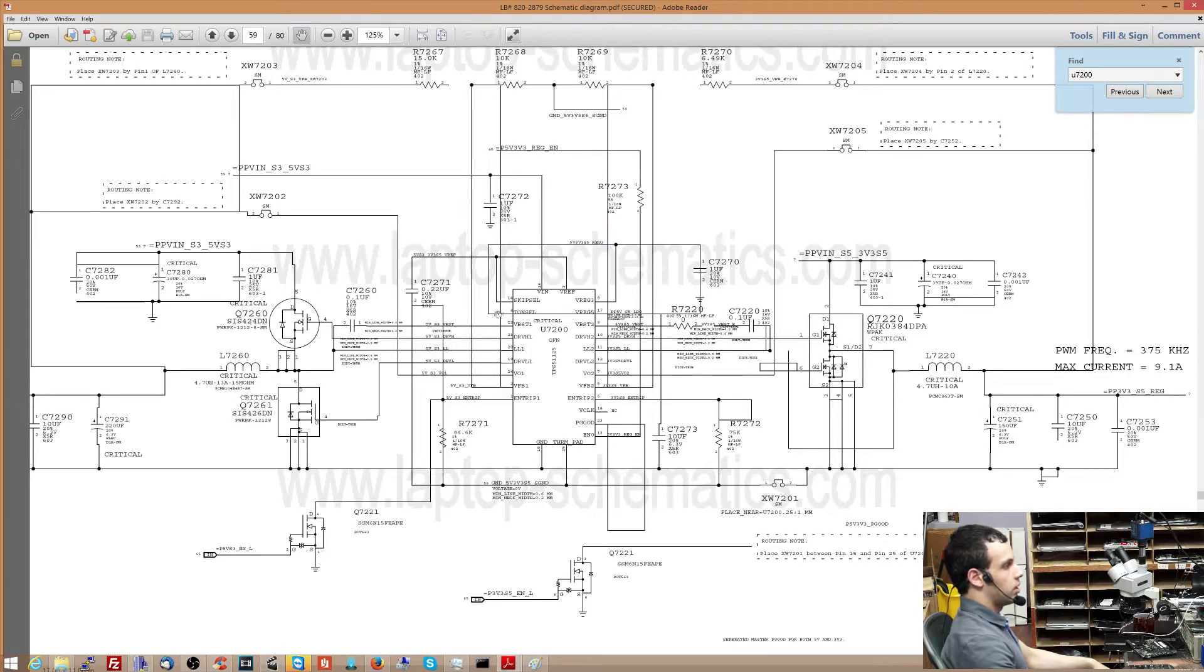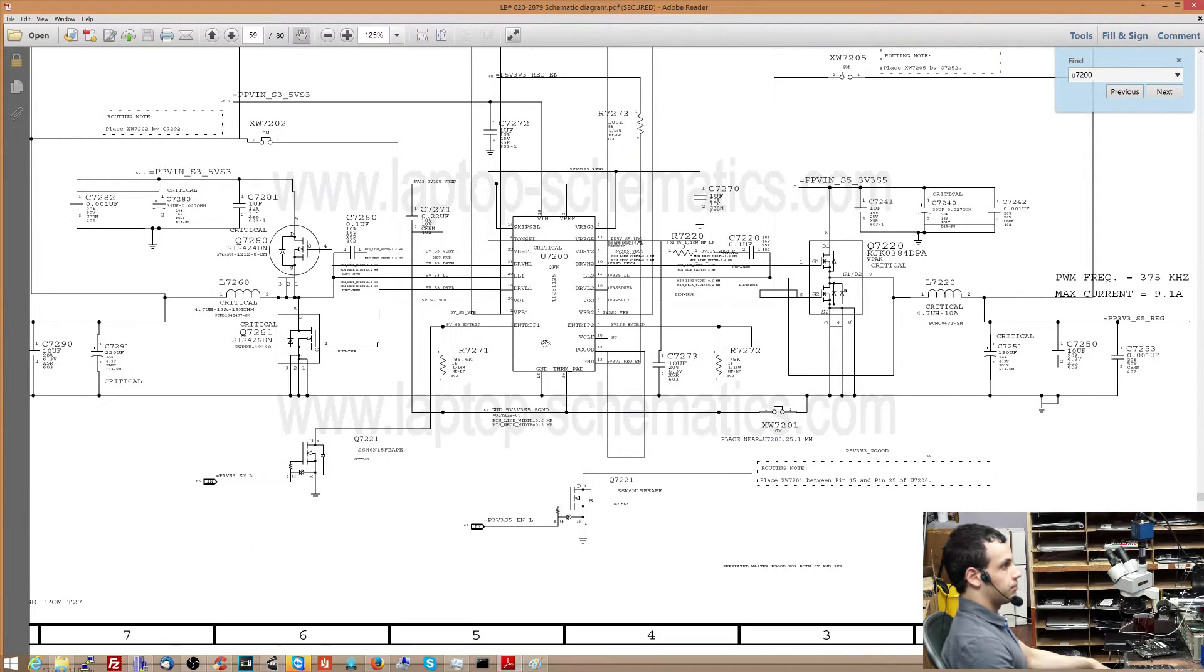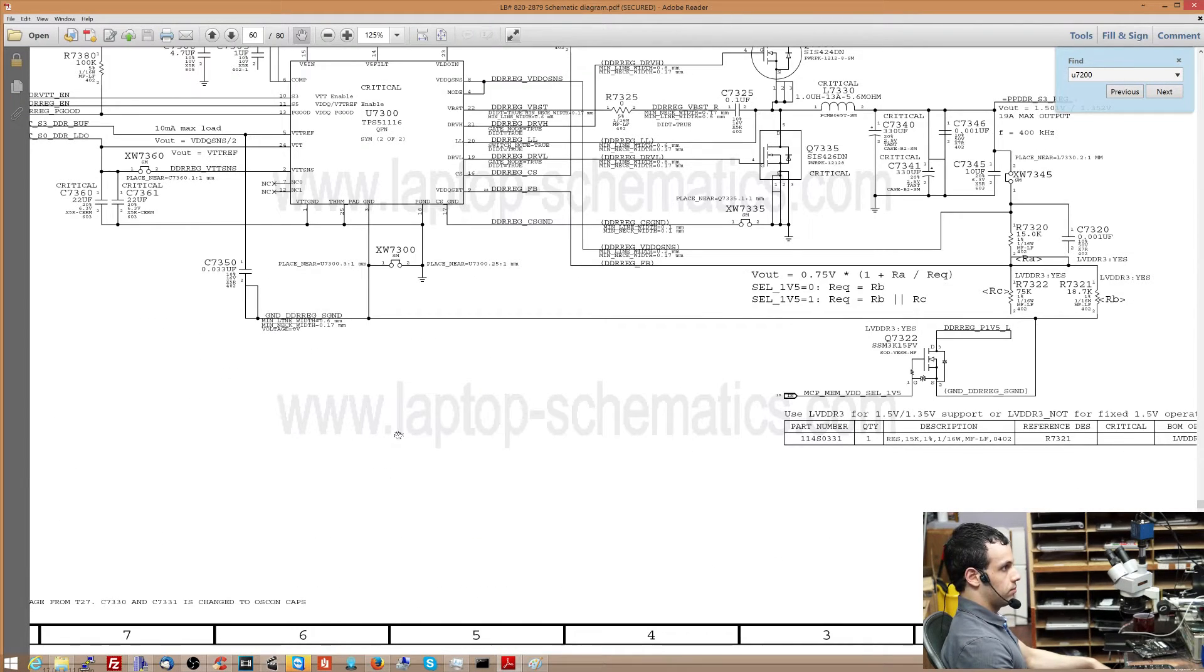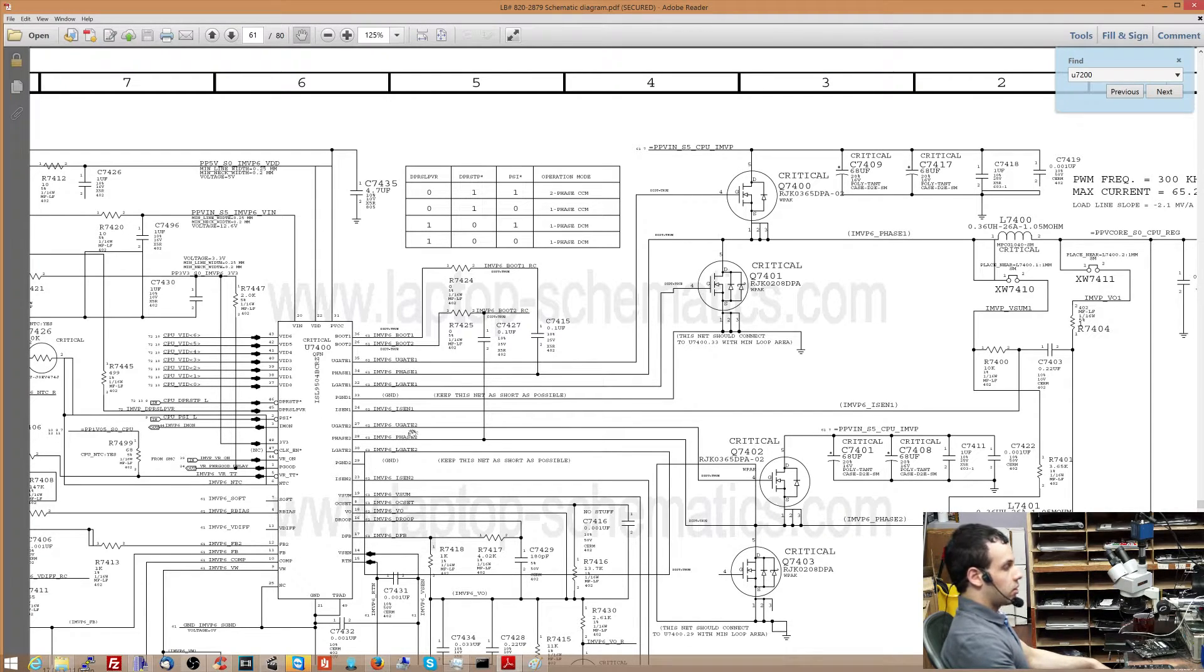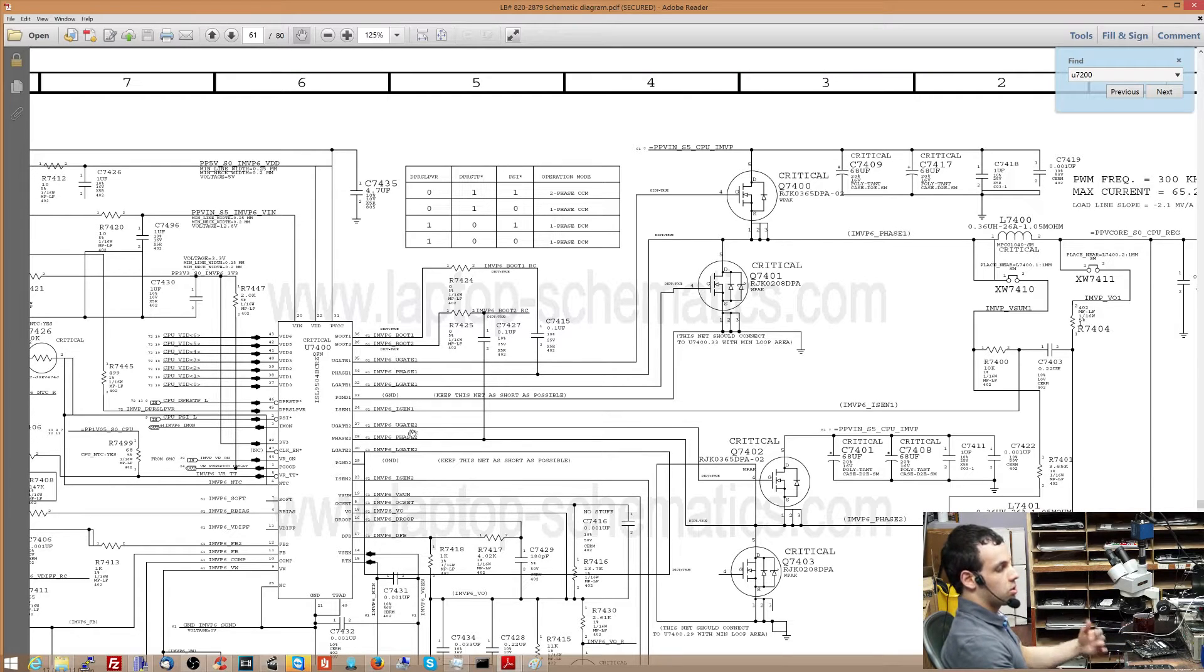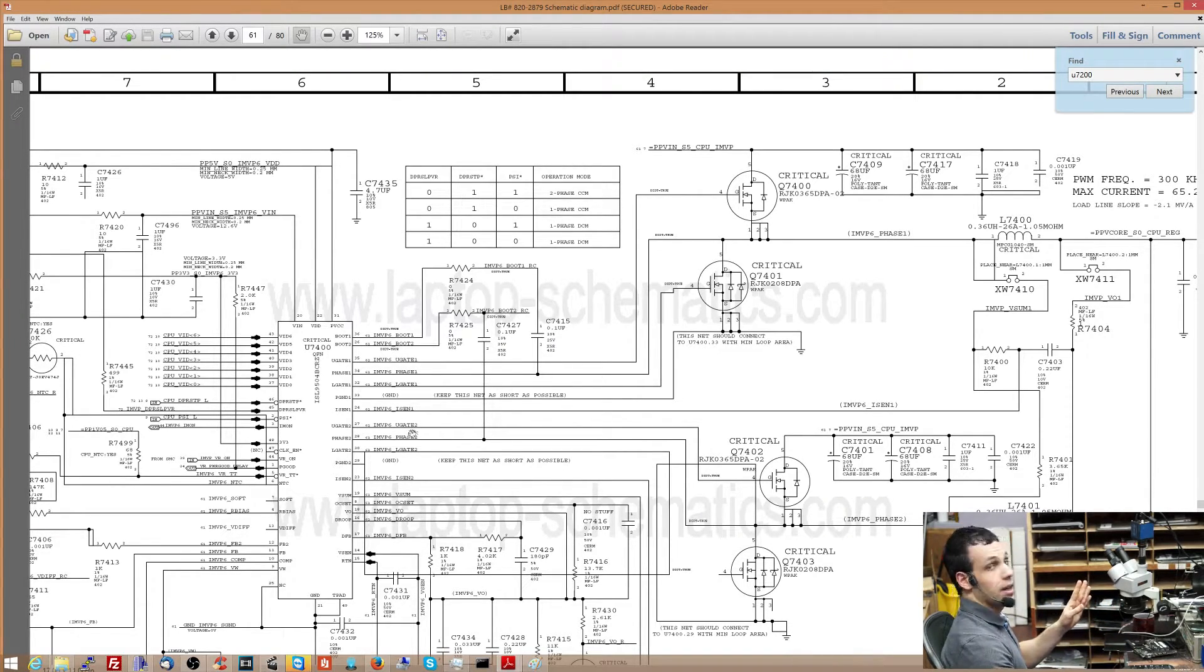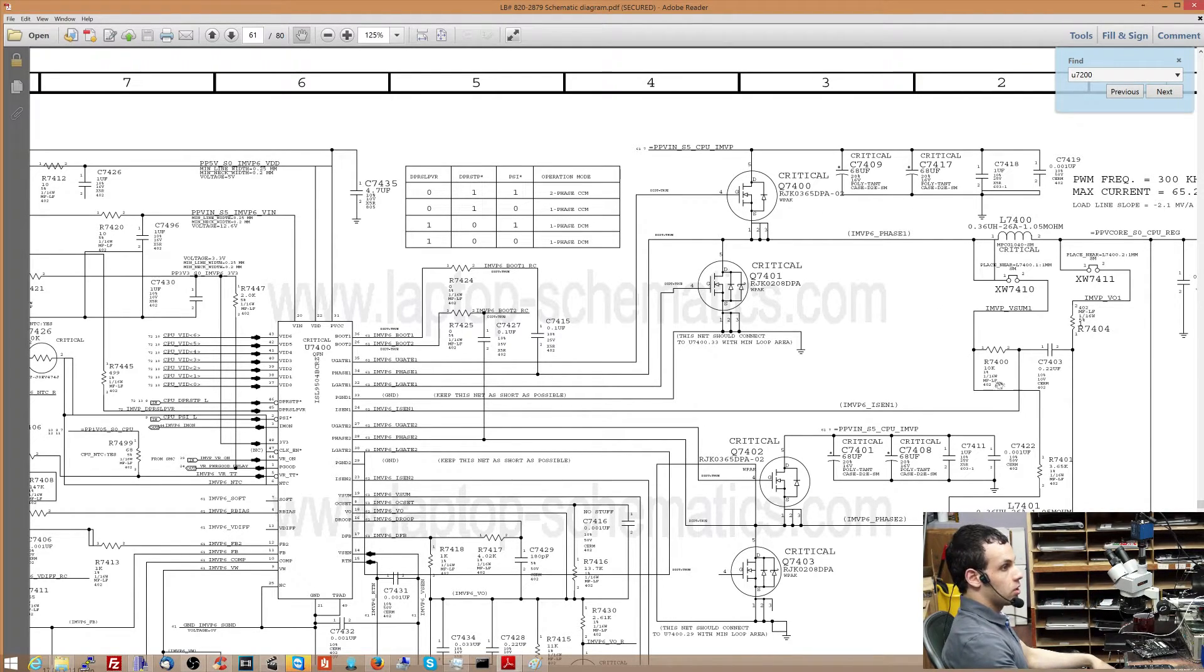So this here is an integrated circuit. See that U7200 with all these tabs? That's an integrated circuit. This is an integrated circuit. This U7400 is an integrated circuit. An integrated circuit is any combination of capacitors, resistors, transistors, inductors, and other things like that, that are combined into one package with the purpose of doing something cool.